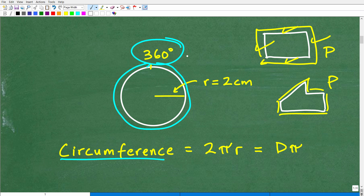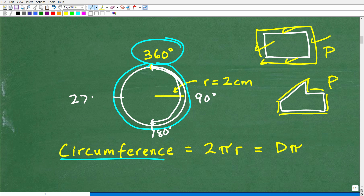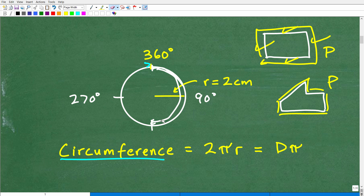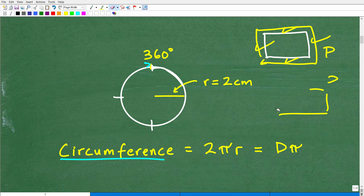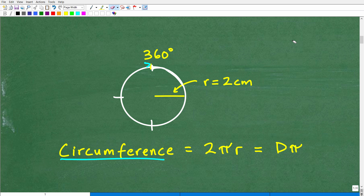If I wanted to know the distance halfway around a circle, I would go 180 degrees — I would just take 360 divided by 2. That is the distance of a semi-circle. And of course, a quarter of a circle would be 90 degrees, and three-fourths of a circle would be 270 degrees. Now let's talk about the formula you need to calculate the circumference of a circle.